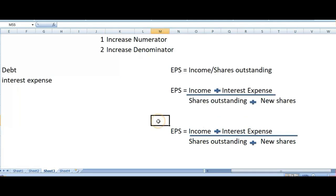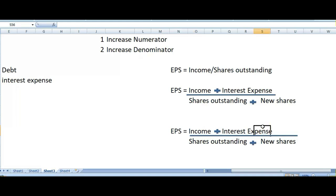We have added the interest expense here, but one thing we have not included is the tax expense. We have not paid tax on this interest expense, because this interest expense was deducted earlier than the payment of tax expense — it is deducted before making the tax payment. So from this amount we have not yet deducted the tax expenditure, therefore we will need to deduct that tax expenditure out of this amount.